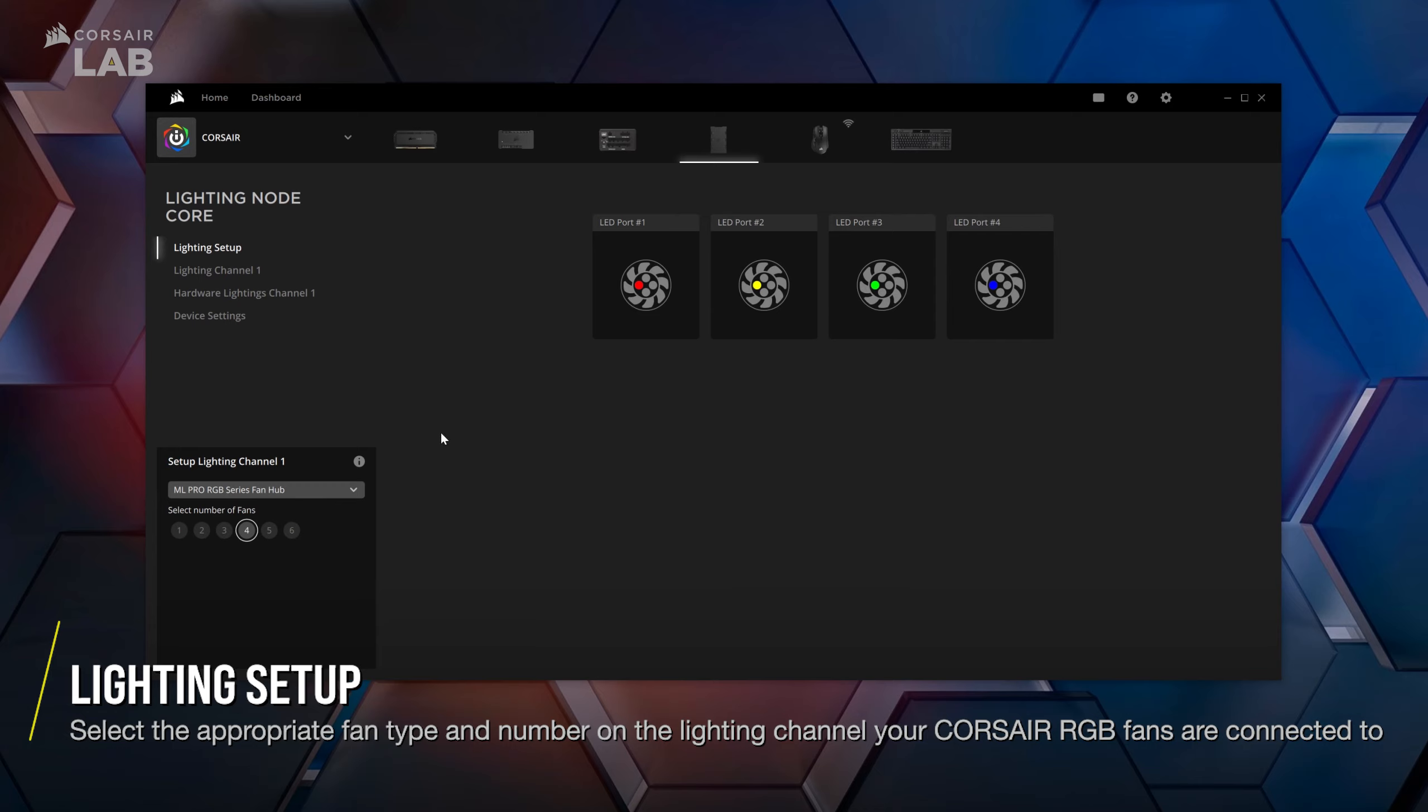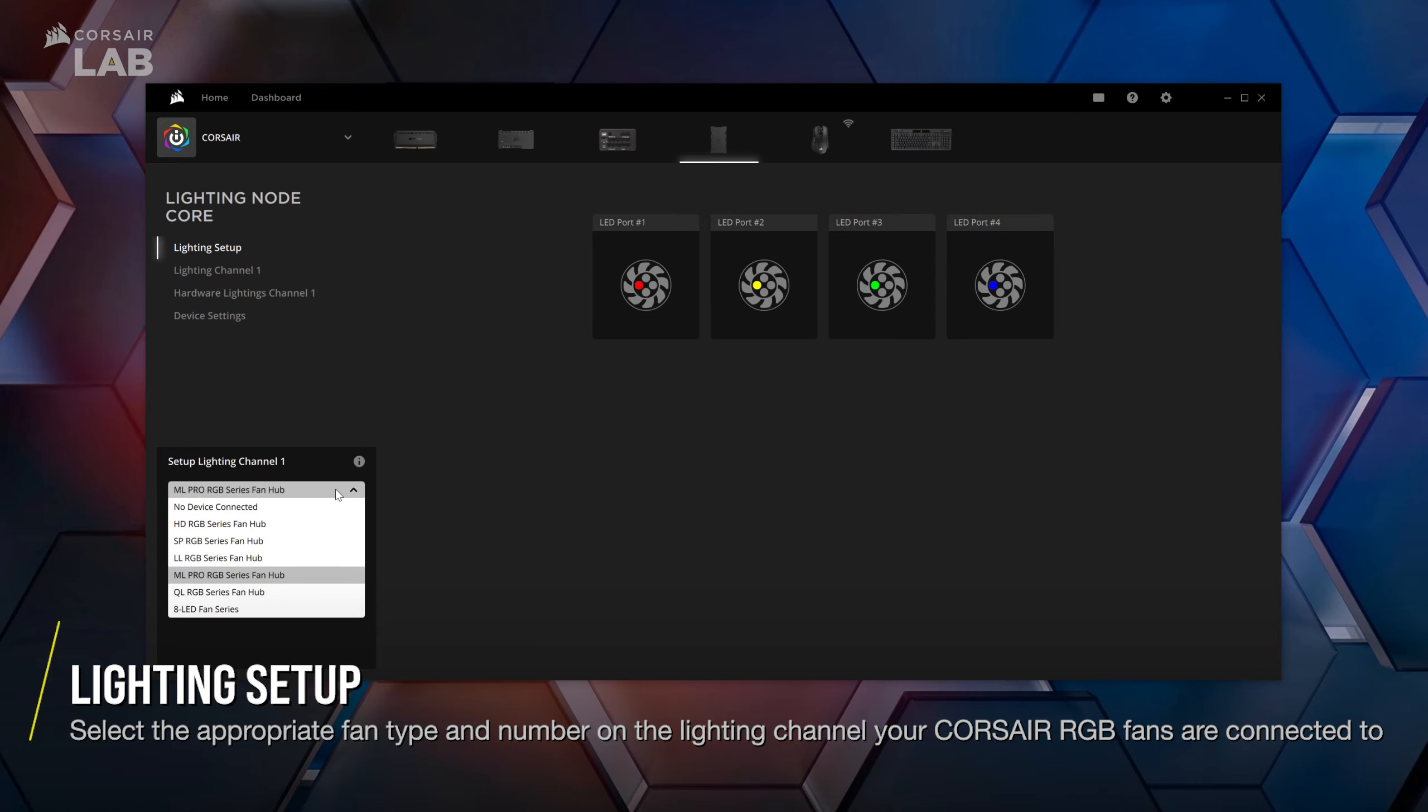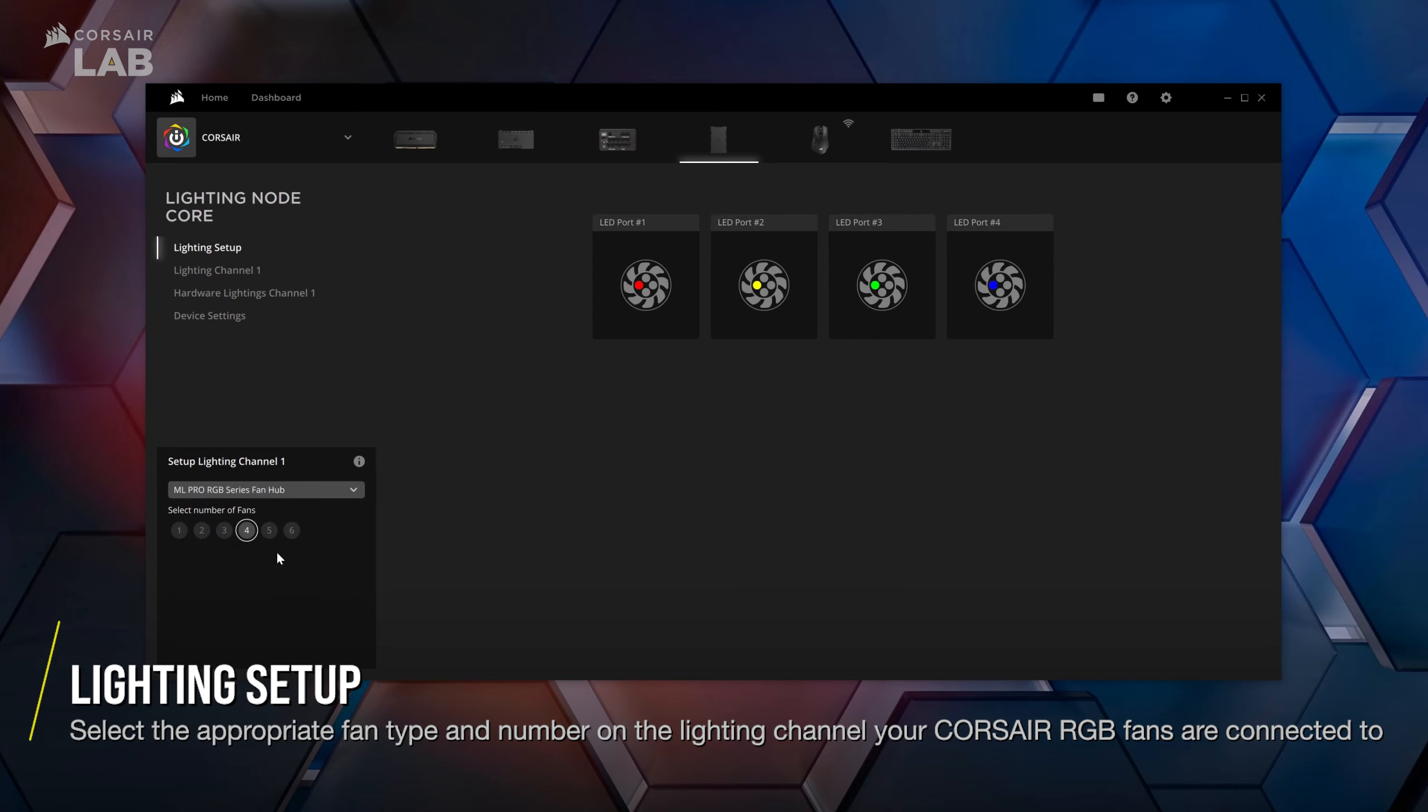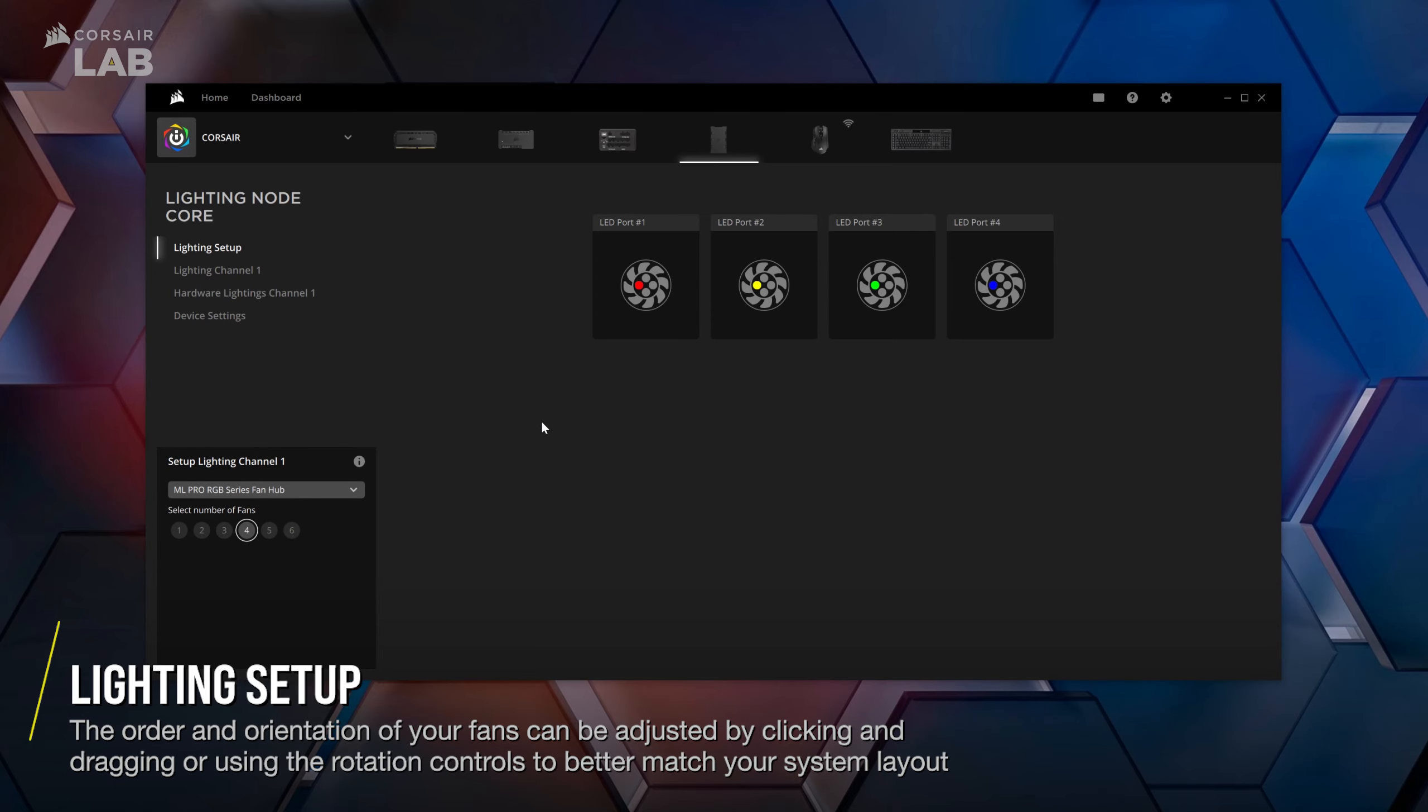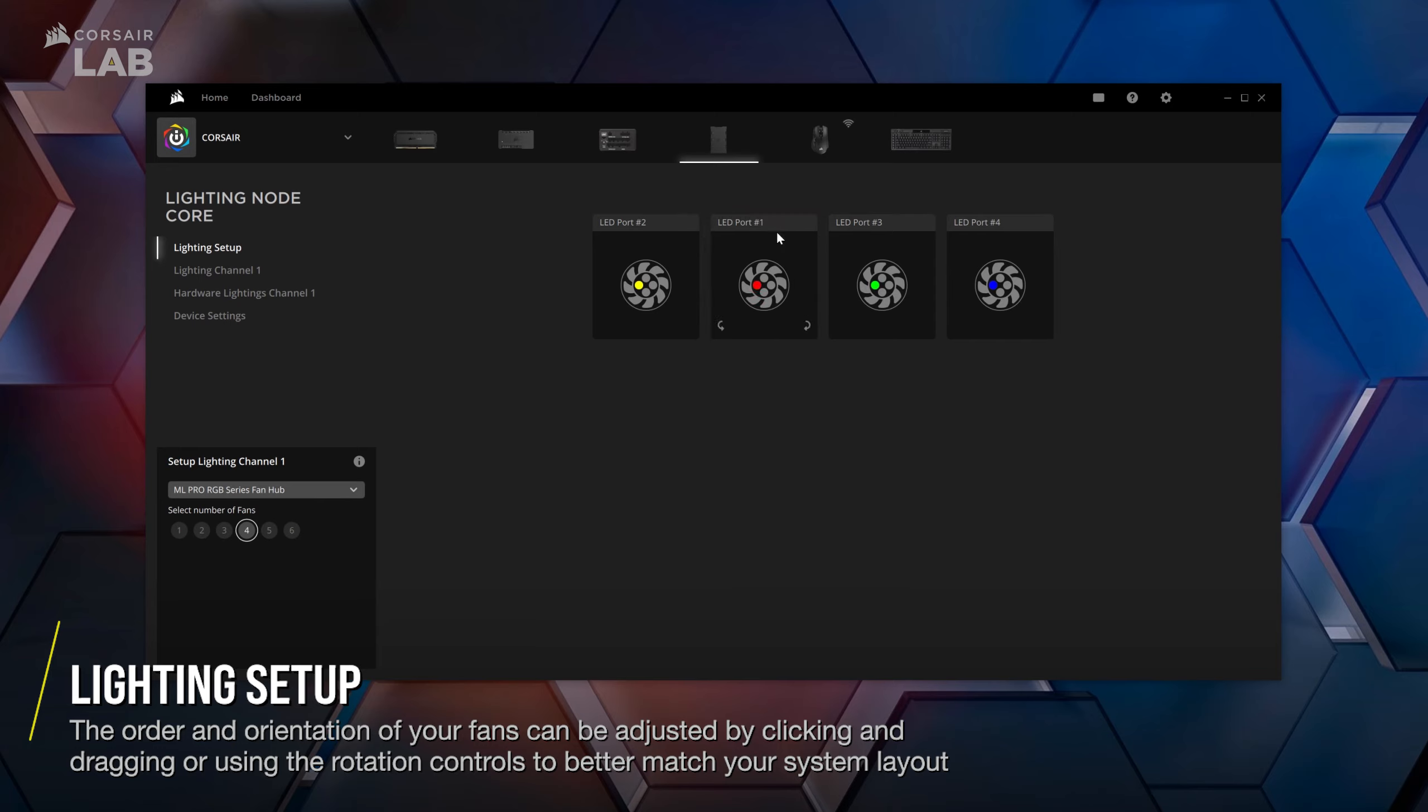At the bottom of the IQ window, you'll see a panel that allows you to set up the different lighting channels available to your controller. Select the fan type using the drop-down menu as well as the number of fans connected to this lighting channel. If you need to change the order of your fans, click and drag the tiles to match your system configuration.